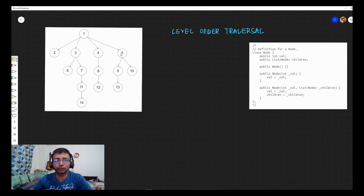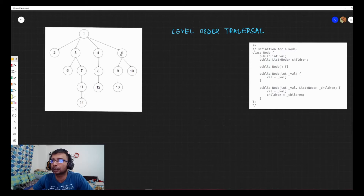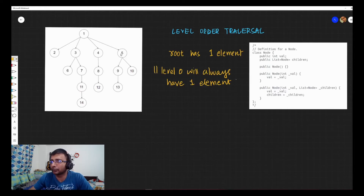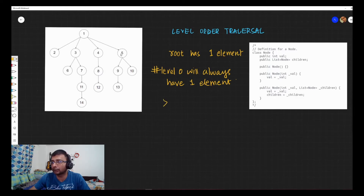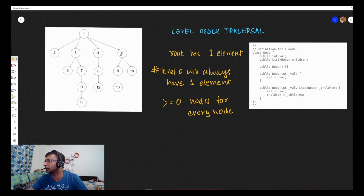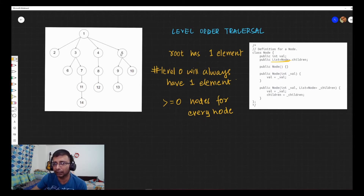The node has a value and a list of children, along with some constructors we aren't interested in. For level order traversal of an N-ary tree, we know the root has one element at level zero, but the rest of the tree could have zero or more children per node. Since there's no fixed left or right, children are represented as a list. We'll use a queue, as we do for normal level order traversal.